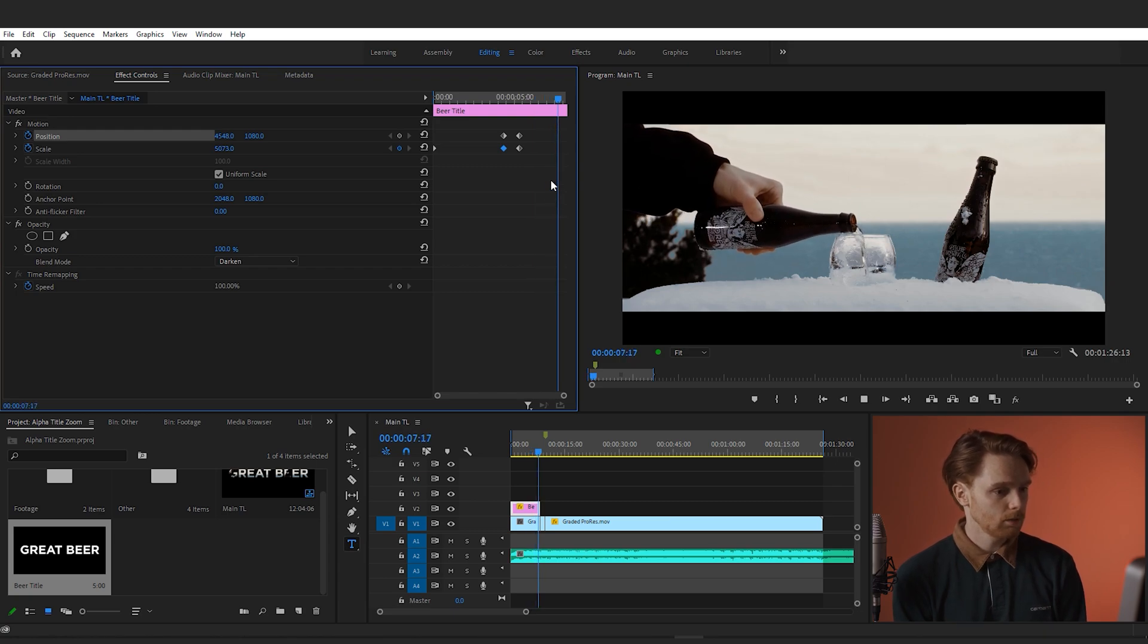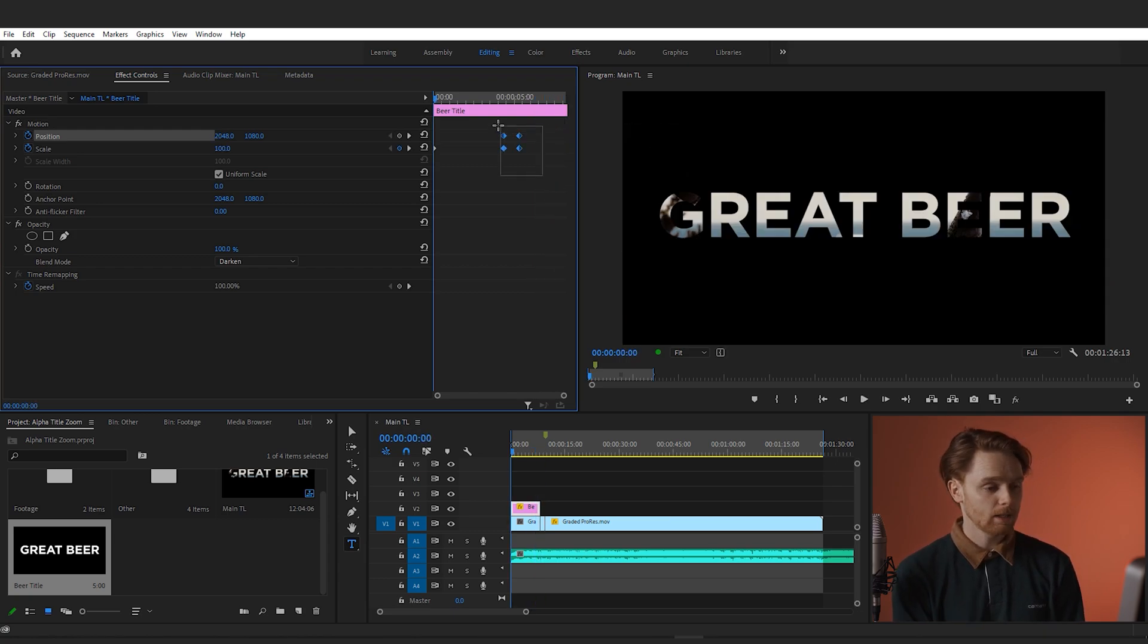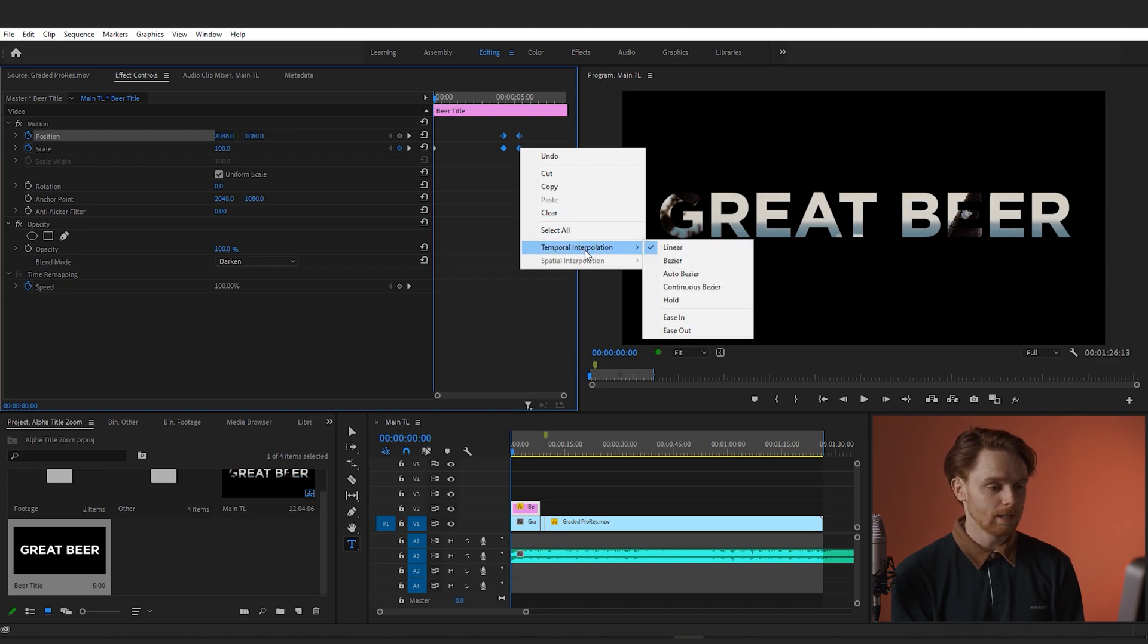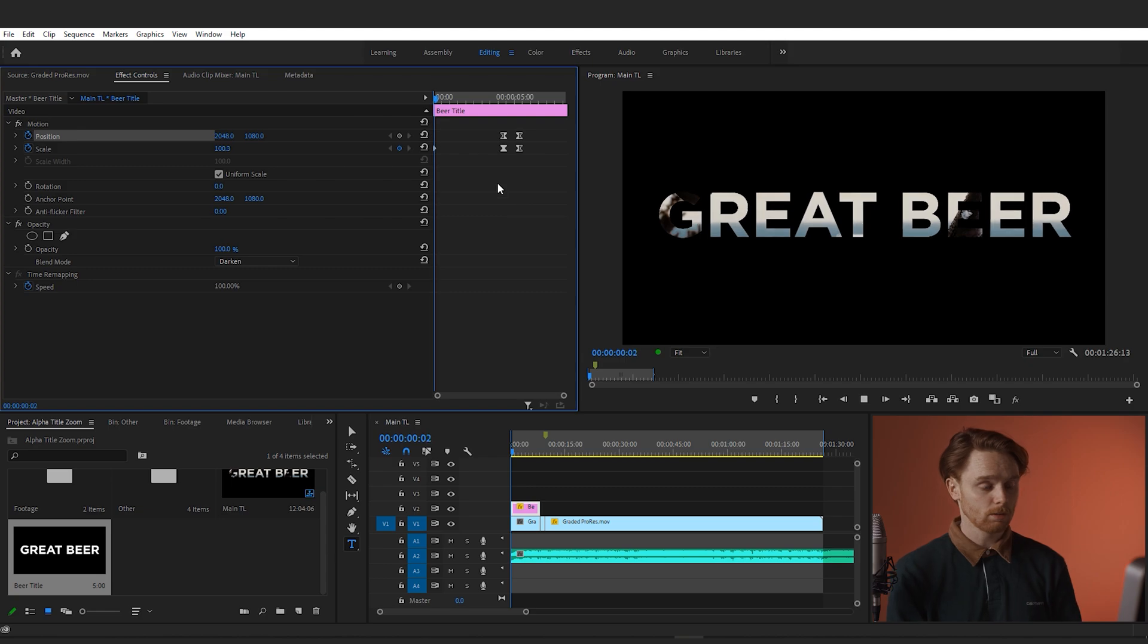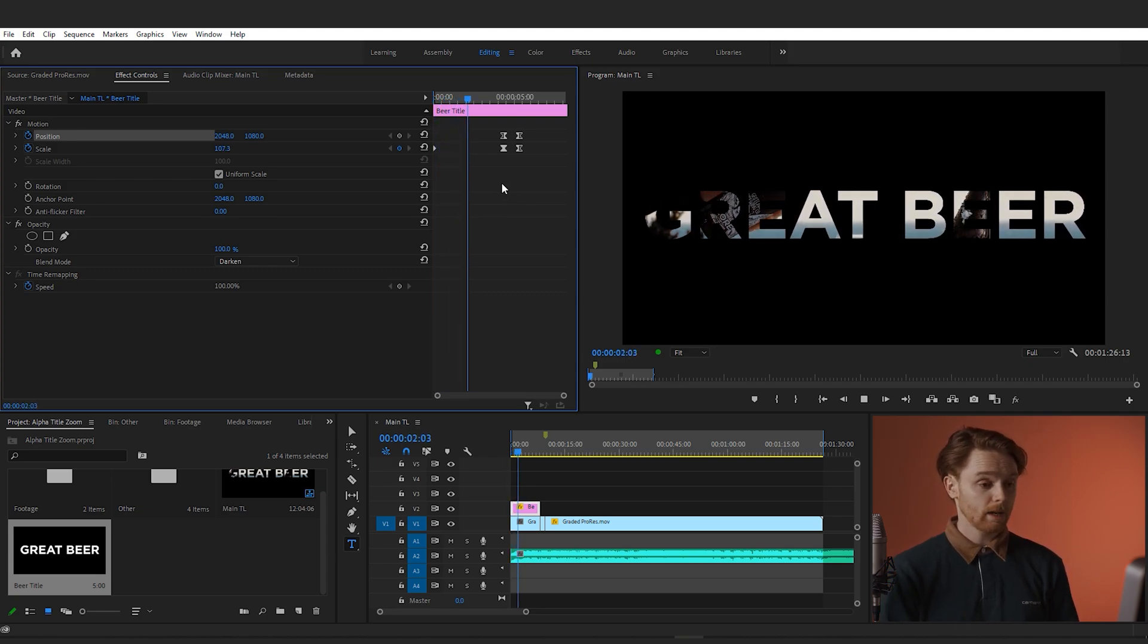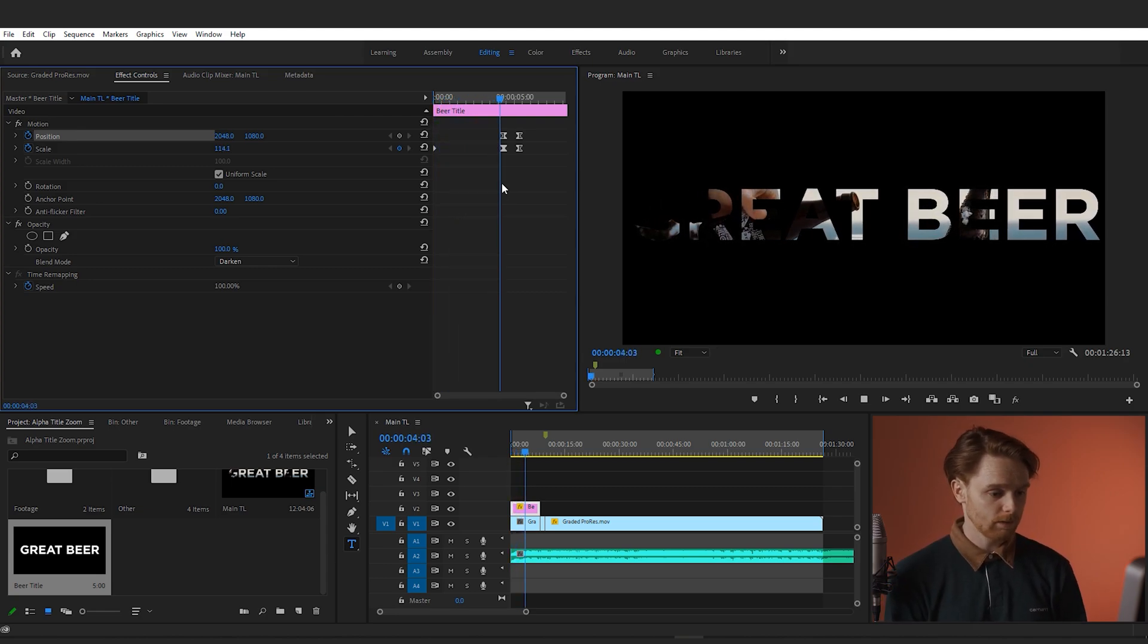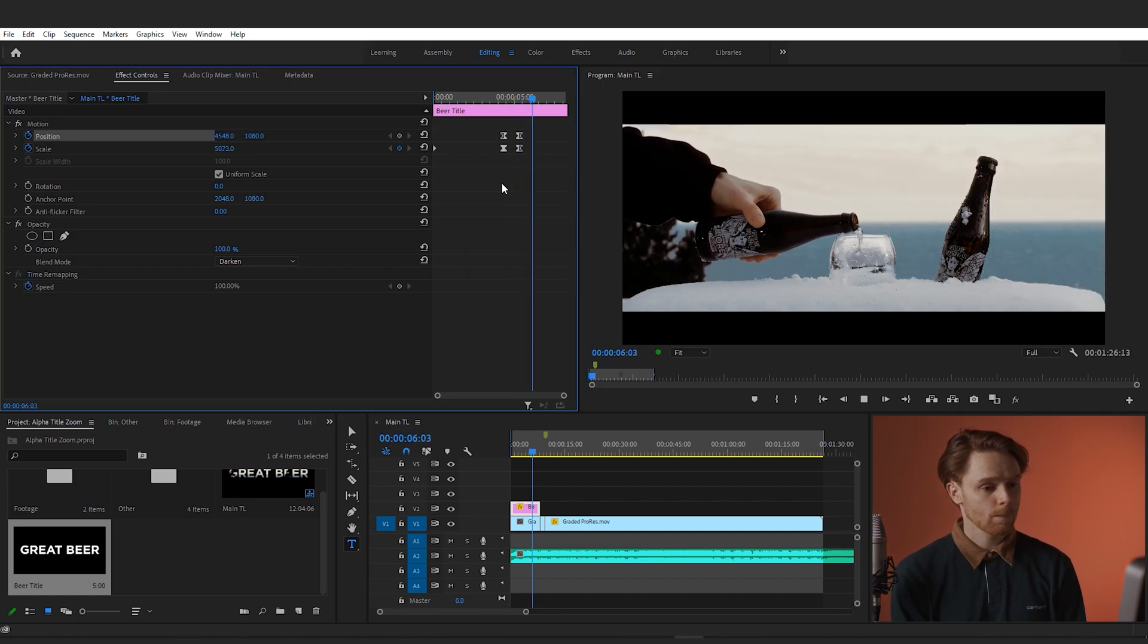So the first thing we want to do is highlight our keyframes and change the temporal interpolation to Ease Out. And what this is going to do is just smooth the in-out transitions from keyframe to keyframe and create a smoother zoom. So let's have a look at it now. Now it is a subtle one, but if you watch the before and after, you should see the difference.